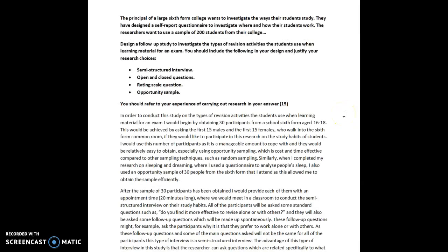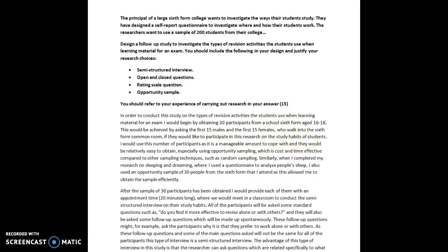In order to conduct this study on the types of revision activities the students use when learning material for an exam, I would begin by obtaining 30 participants from a school sixth form aged 16 to 18. This would be achieved by asking the first 15 males and the first 15 females who walk into the sixth form common room if they would like to participate in this research on the study habits of students. I would use this number of participants as it is a manageable amount to cope with and they would be relatively easy to obtain.